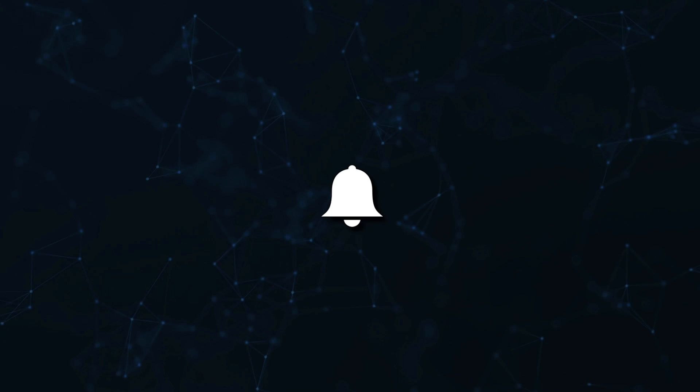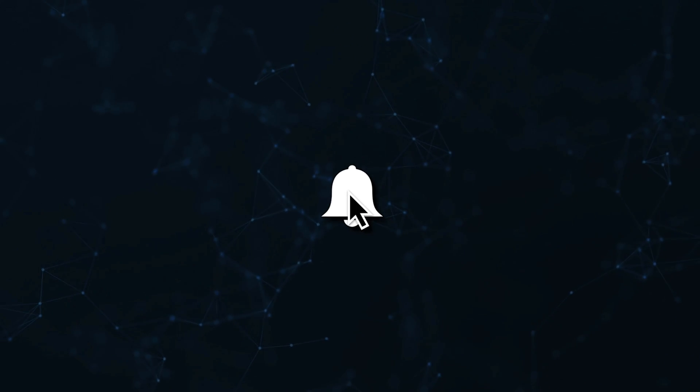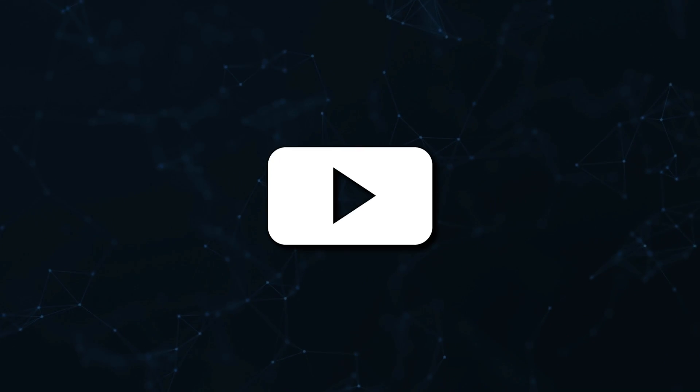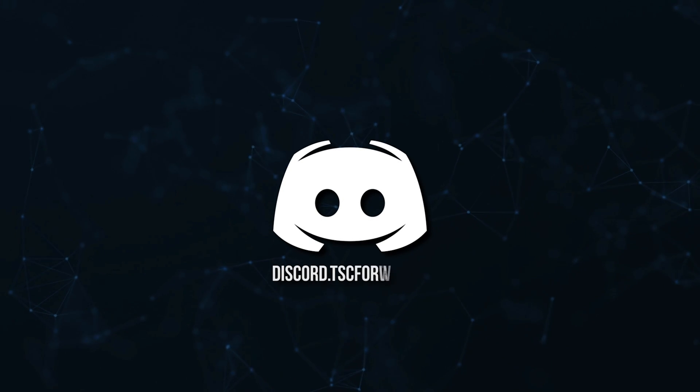Don't miss a beat, join the notification squad by clicking that bell. You'll get notified every time I upload a video and be sure to join our Discord to talk and get help with your code.